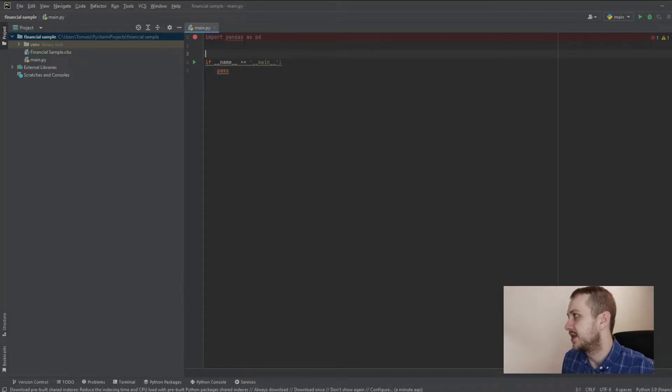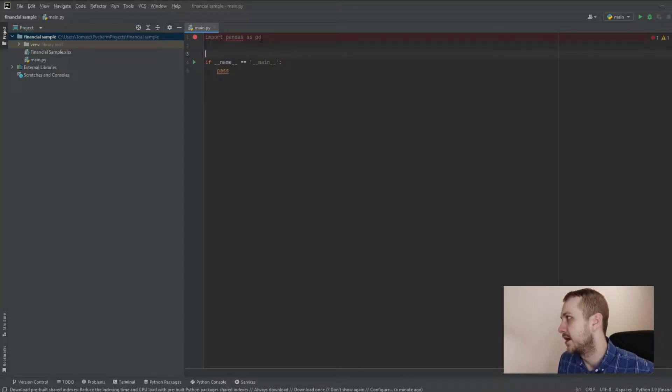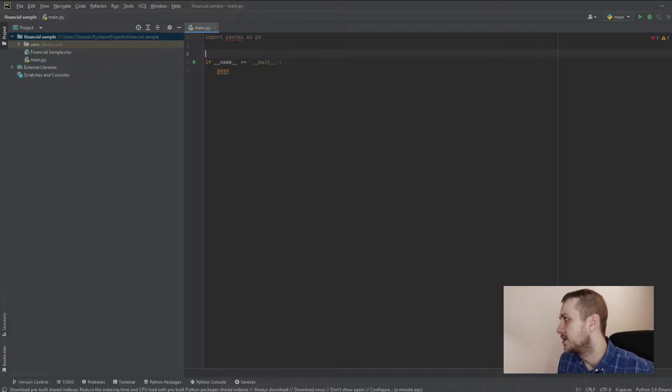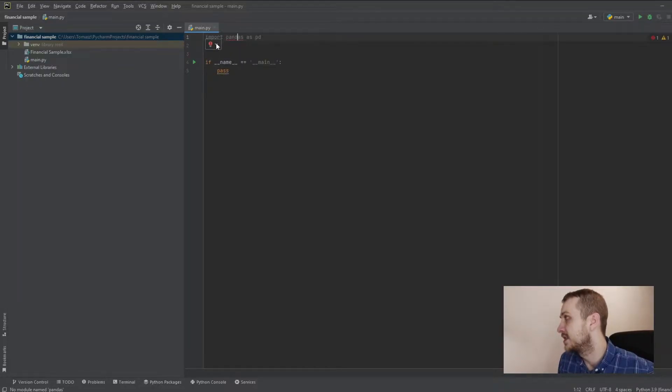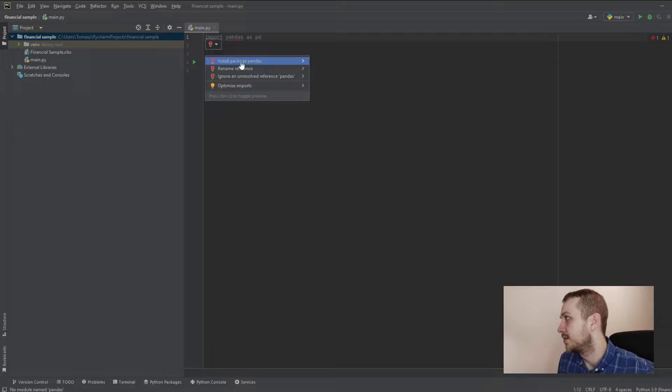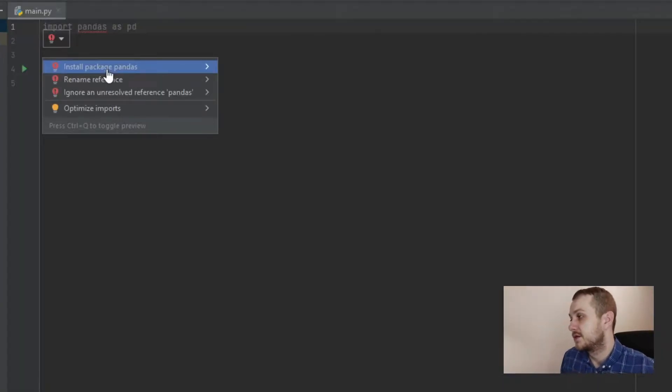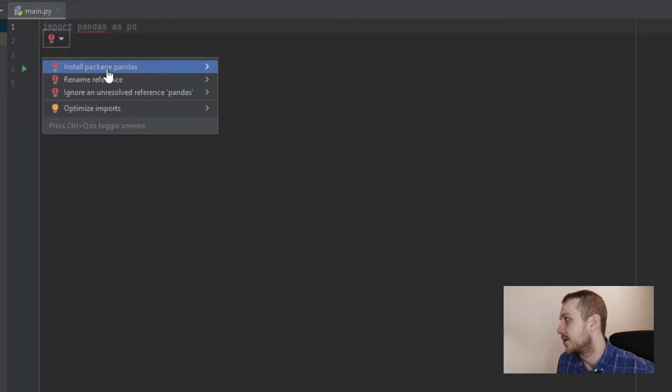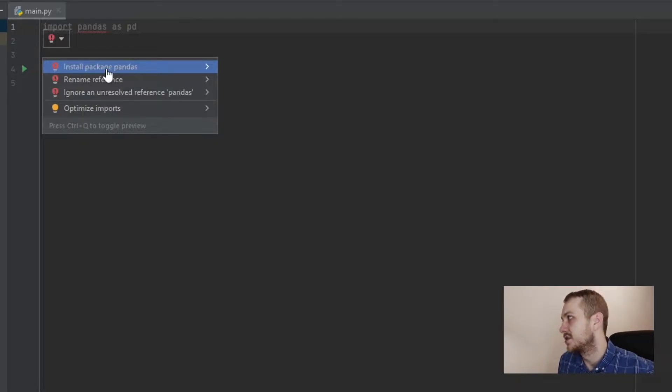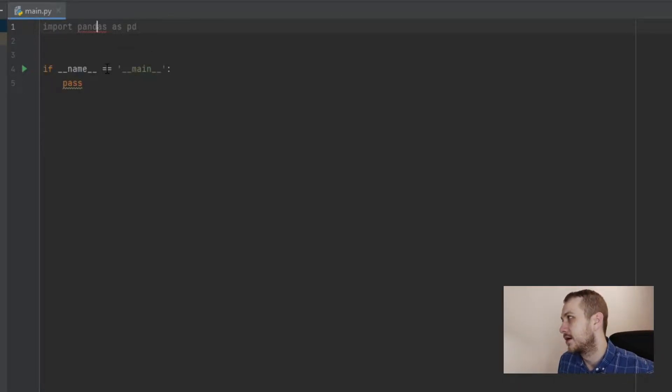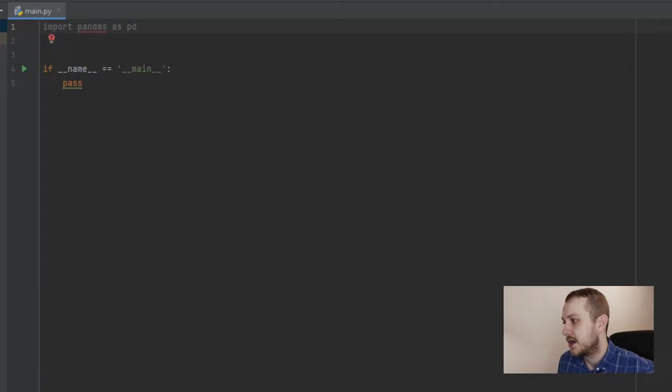So we are giving the alias pd, and you can see that it's a red line under the pandas name. And let's see why, because I don't have this package installed on my computer. So if you have the same case as me, just click here. And the installation is going in the background.